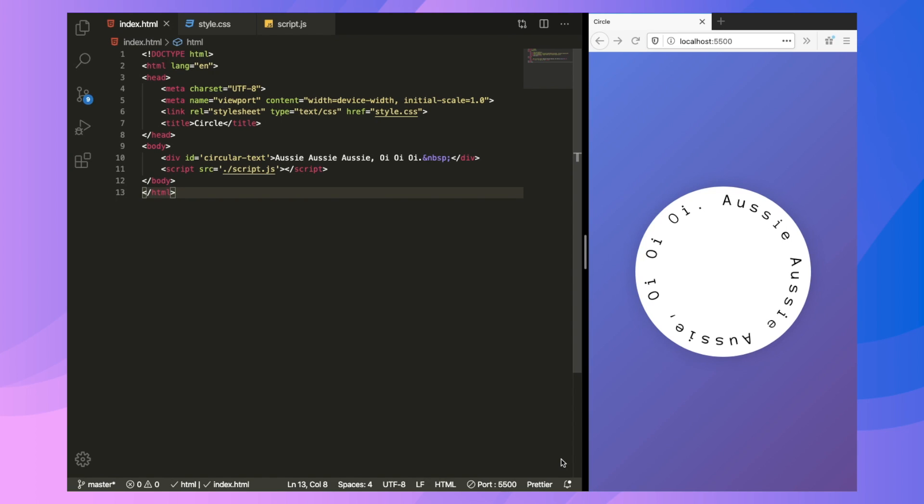Hey guys, today we're making this circular text effect. There are actually two ways to get it done. Number one using SVG text path and the second one is the JavaScript one which we are going to use today because it uses maths, trigonometry which is my personal favorite.